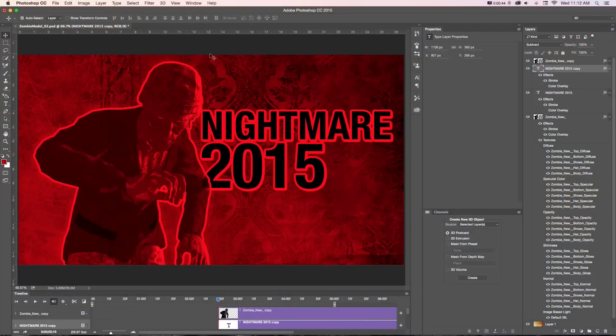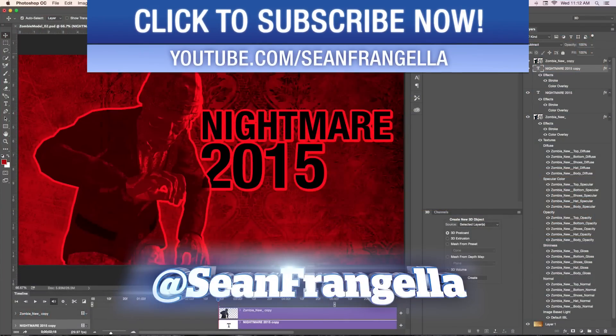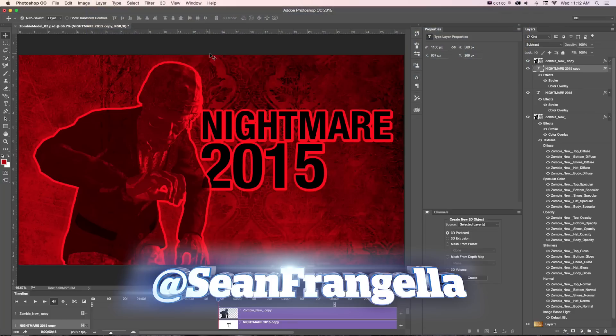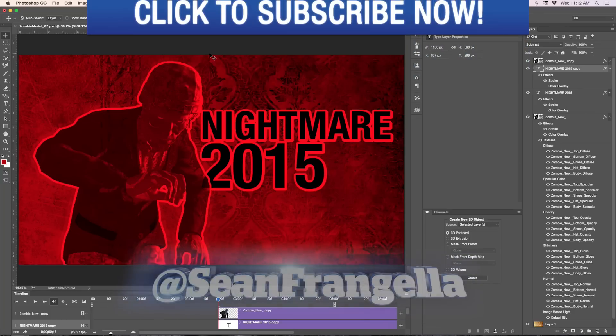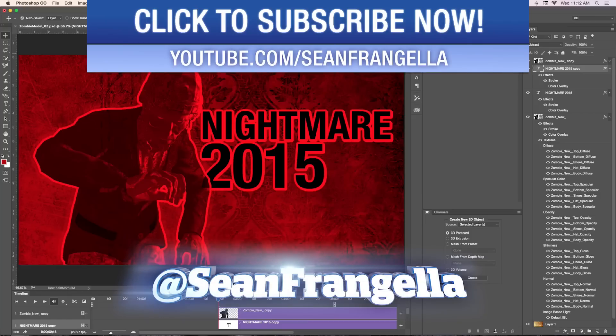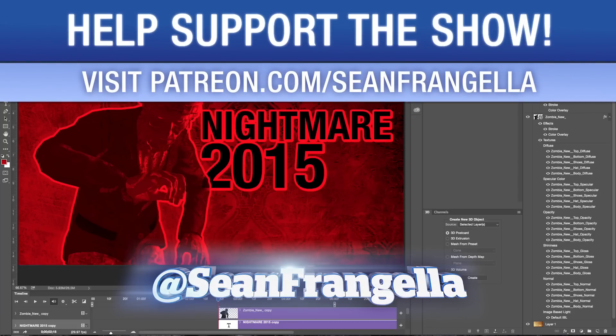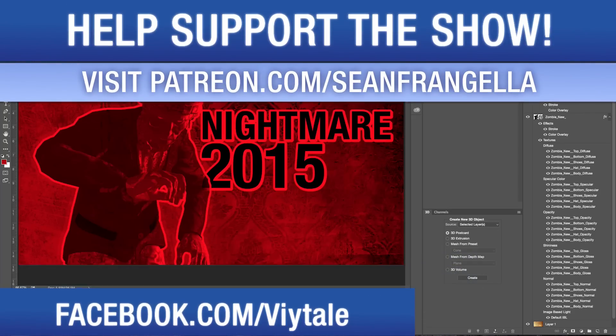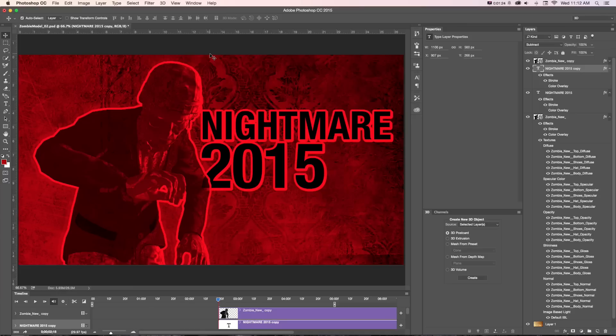To get more videos on motion graphics and 3D animation, be sure to subscribe to the channel at youtube.com/seanfrangella. If you have any questions on any of this stuff, you can hit me up on Twitter at @seanfrangella. If you want to really help this show keep going, you can support the show on patreon.com/seanfrangella where you can get access to project files like the ones you saw in this video, as well as many more. As always, thanks for watching. I will see you at the next video.